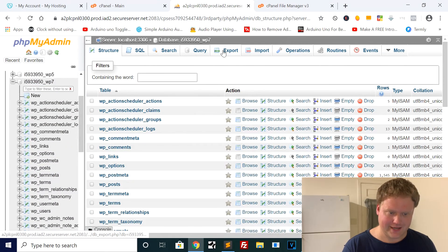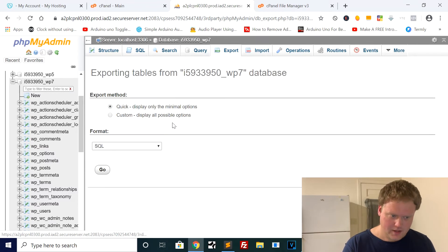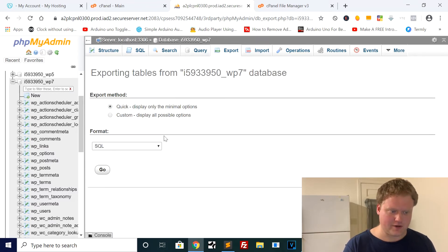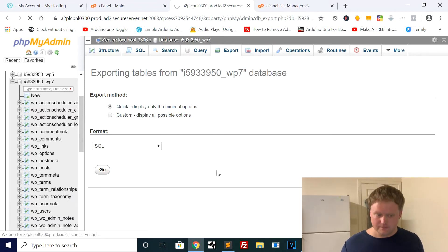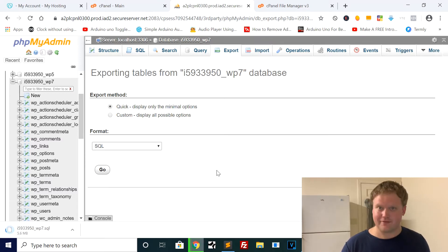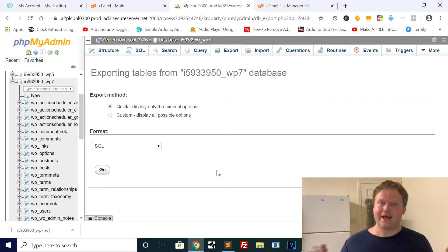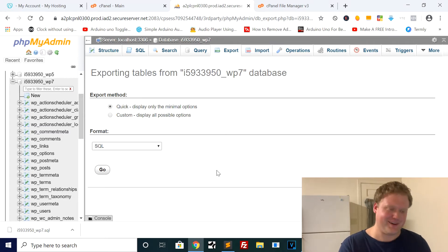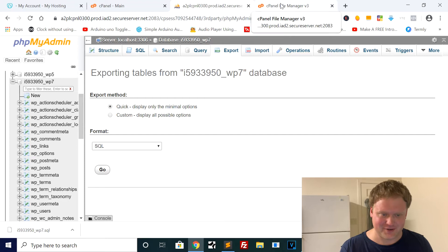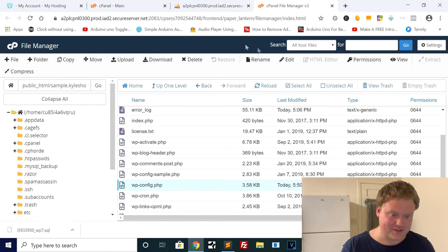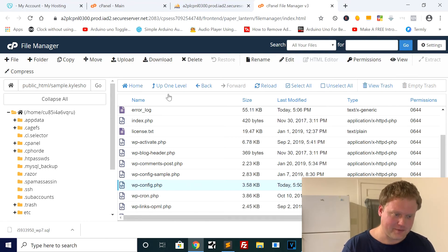All I'm going to do is click Export. Leave it set to Quick, leave the format set to SQL, and click Go. It's going to automatically download the SQL file. This is the backup for your database — it's really simple. I prefer backing up this way rather than using plugins that always fail and take two hours. Regardless, this will work. We just downloaded wp7.sql.